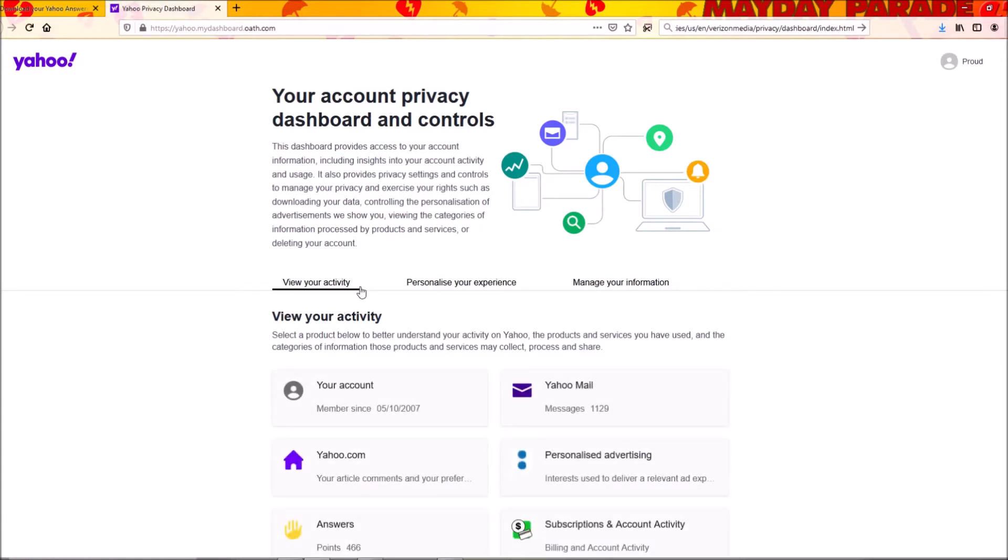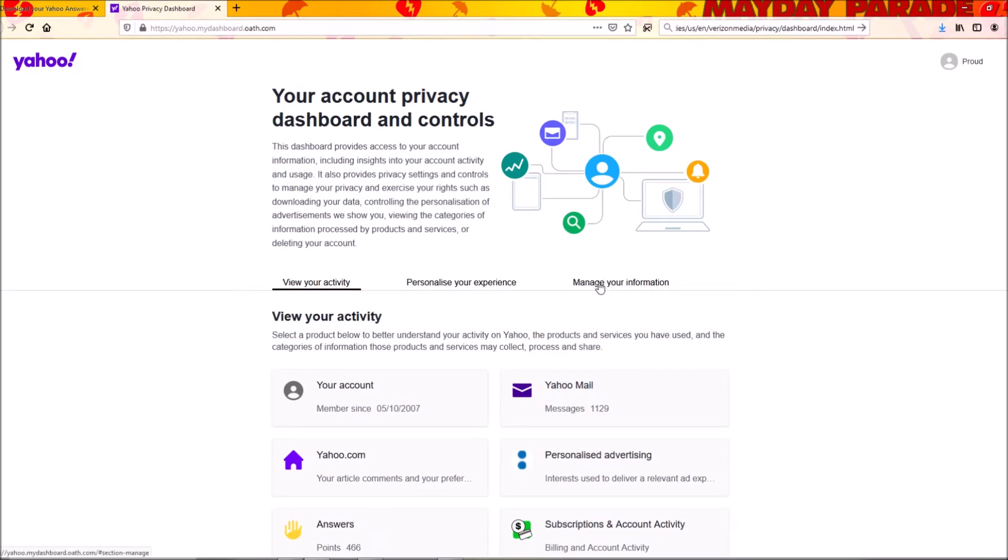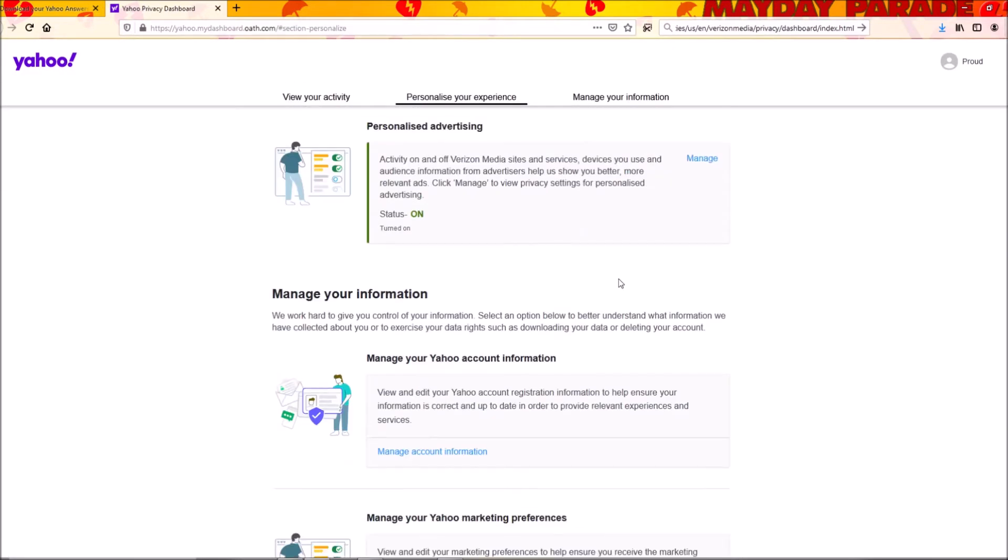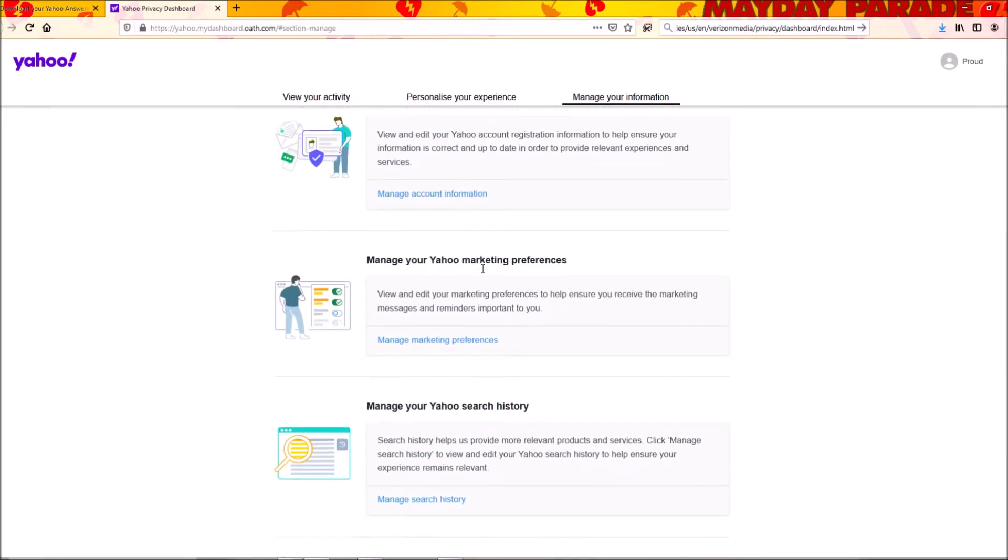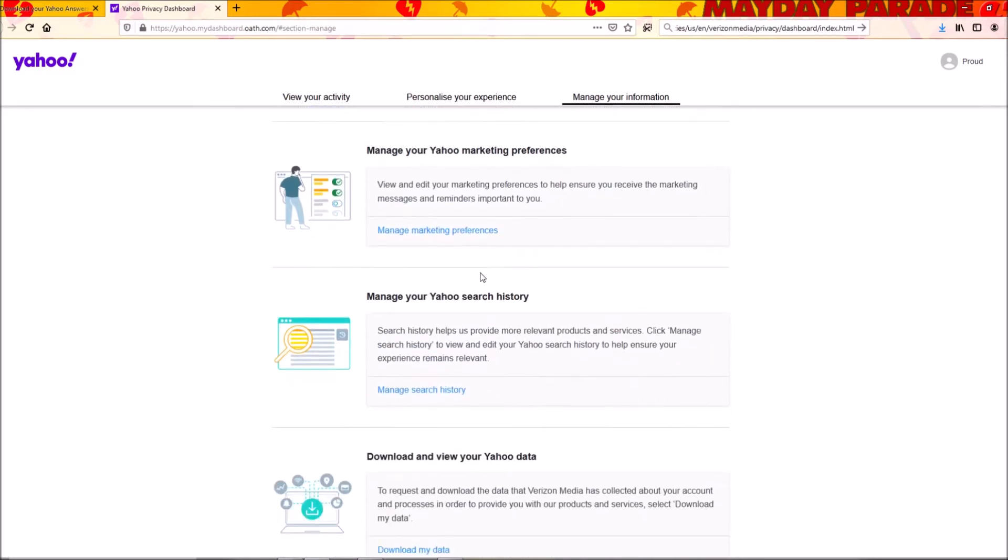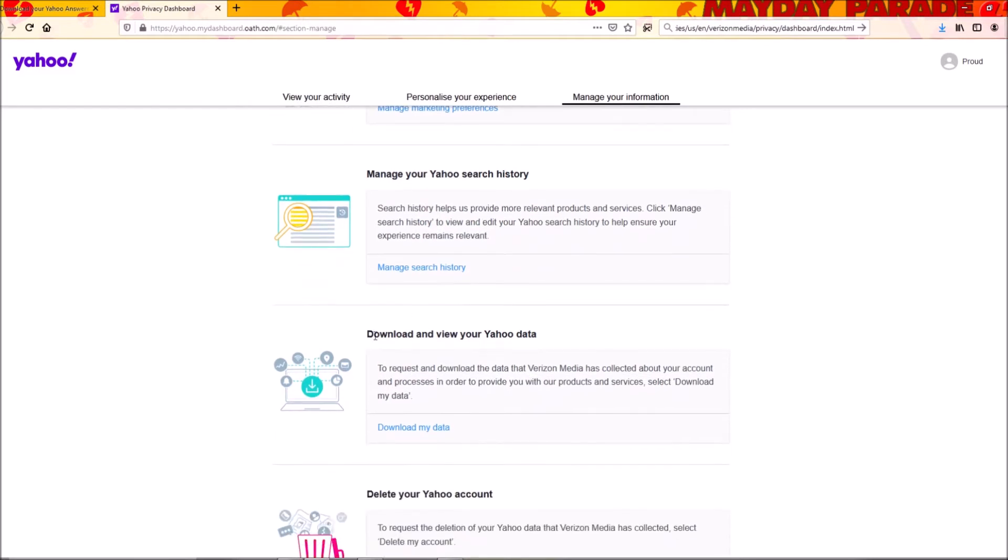Then you can simply scroll down, but you can also click on this tab 'Manage your information'. It's gonna pull you down to this area, and then I scroll down a little bit here to 'Download your Yahoo data'.